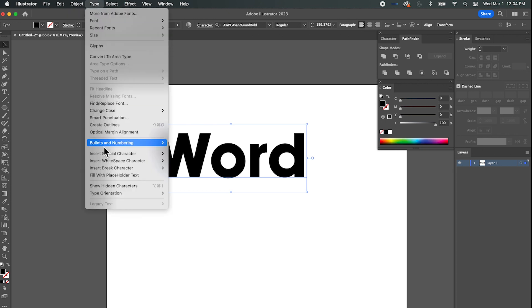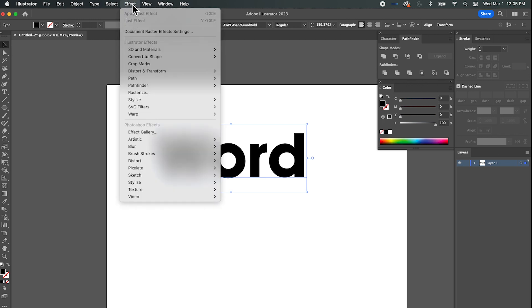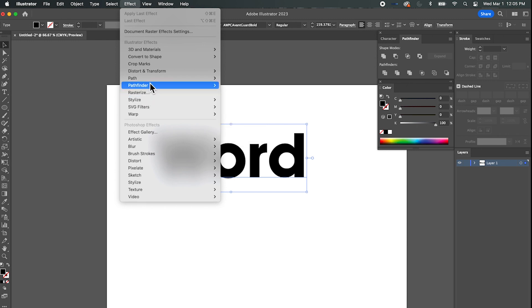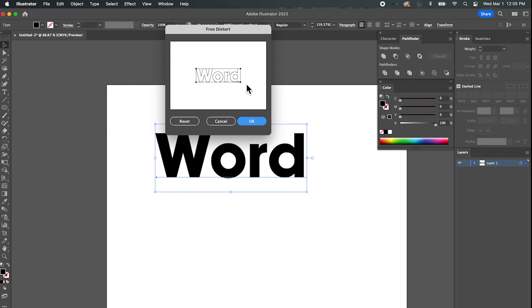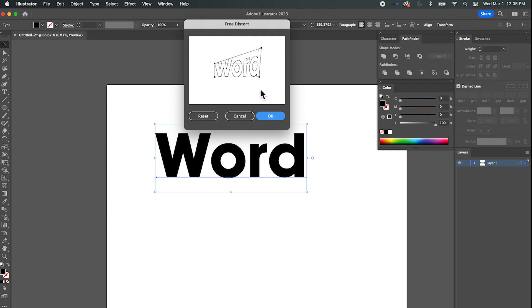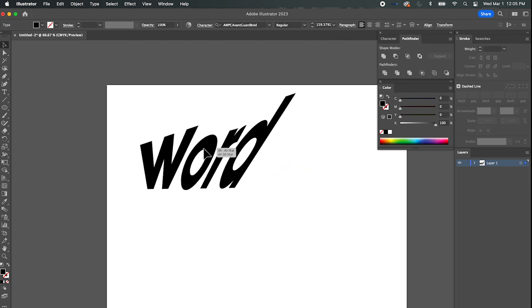Let's go to the Effect menu up here and look down — there's a bunch of stuff you could do. Today I want to show you Distort and Transform. Let's check out Free Distort — this is kind of cool. It brings up a little window and from here I can distort my word by moving these little points around, then hit OK and there it is, looking distorted.